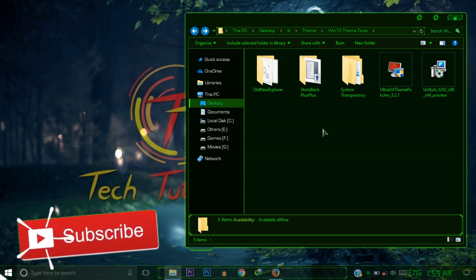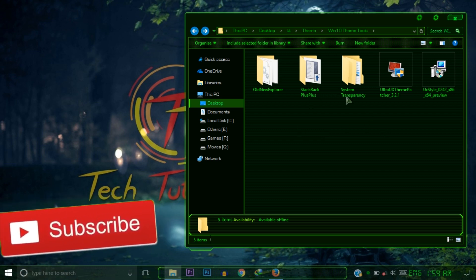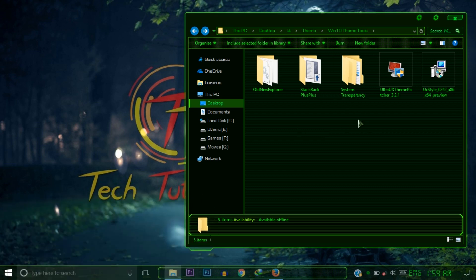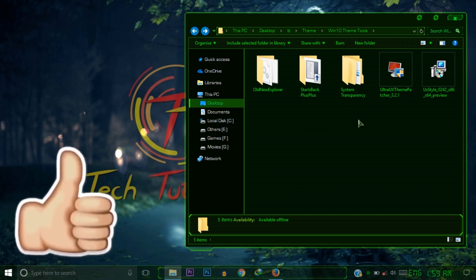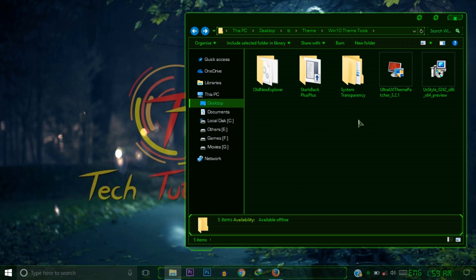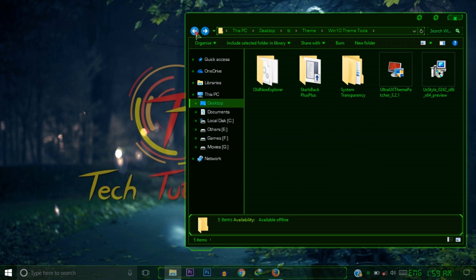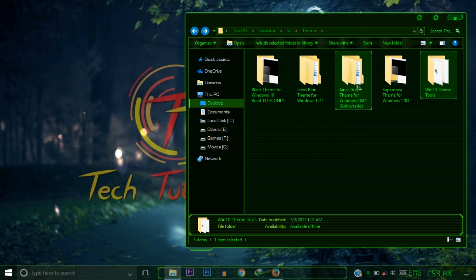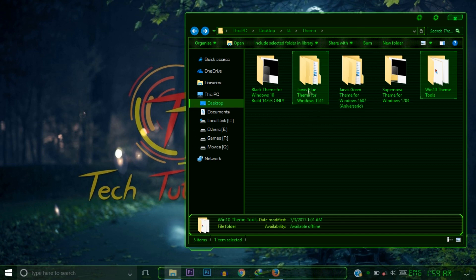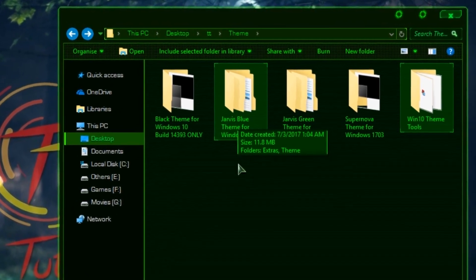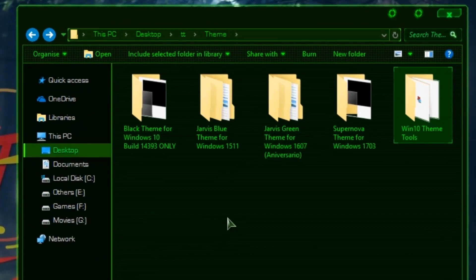I previously made a video on how to install these tools, so you can watch that video to properly understand the installation. I will give the link to that video in the description. After installing these two tools, download the appropriate theme for your Windows version.